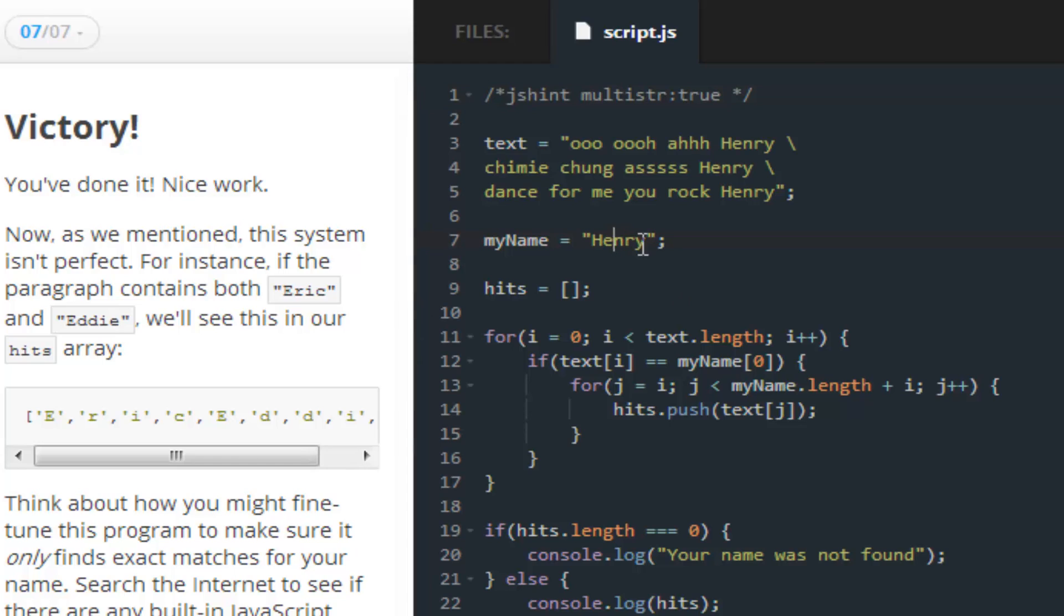if I add an i in between e and h, it will still return it, even though it's not exactly my name. So, that's pretty much a shortcoming of this program. You see here, right there. It still returns it.